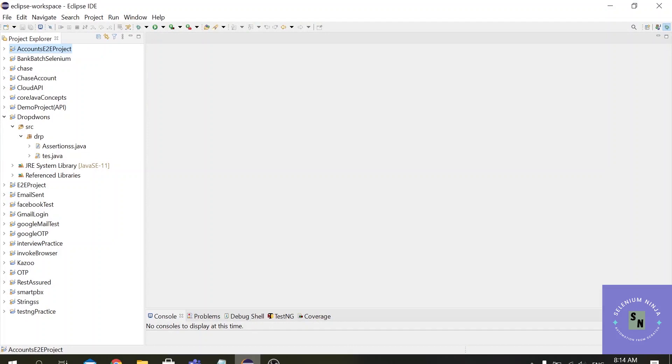So far when we have executed our test scripts, we have always used the Chrome browser for that. You must have observed that by default when Selenium opens up any browser, it opens up without any extension or histories or cookies or other settings.